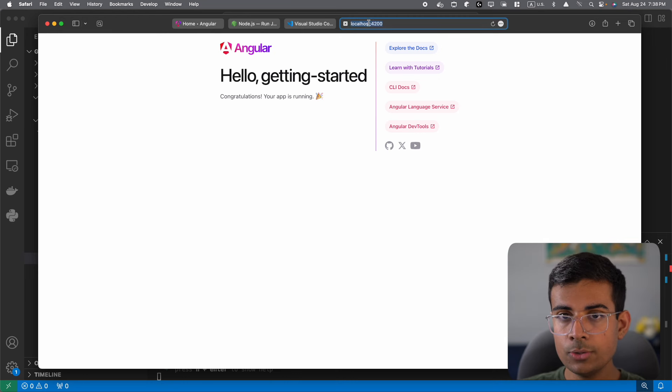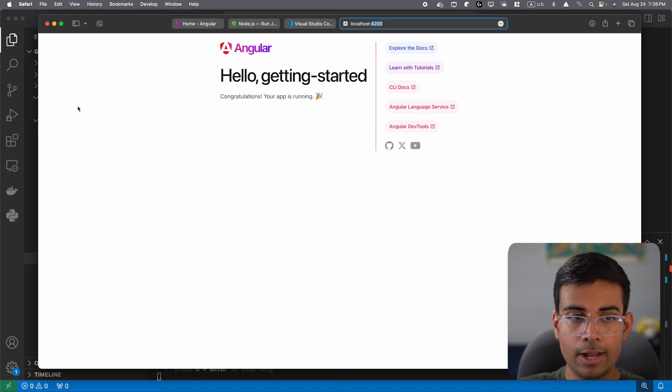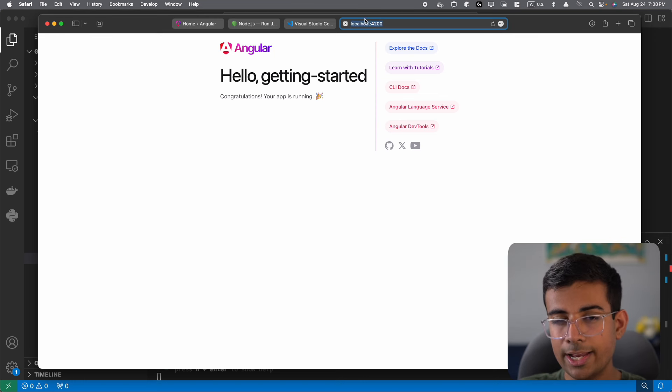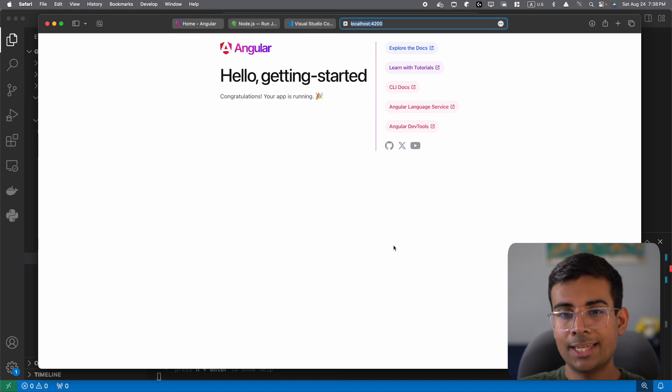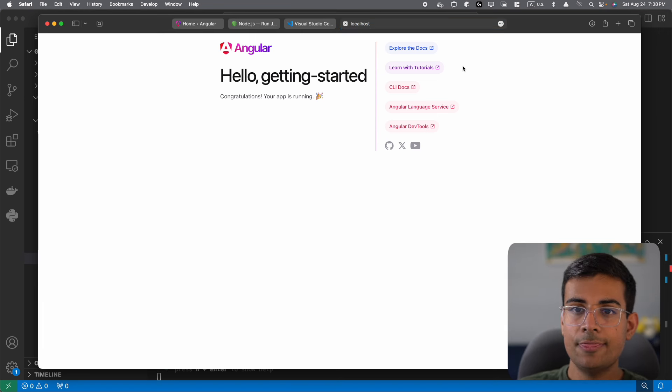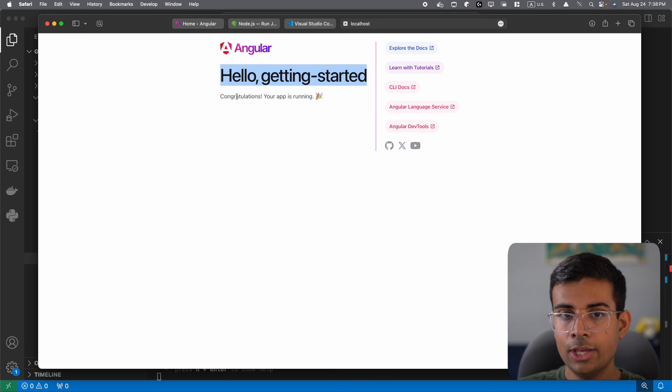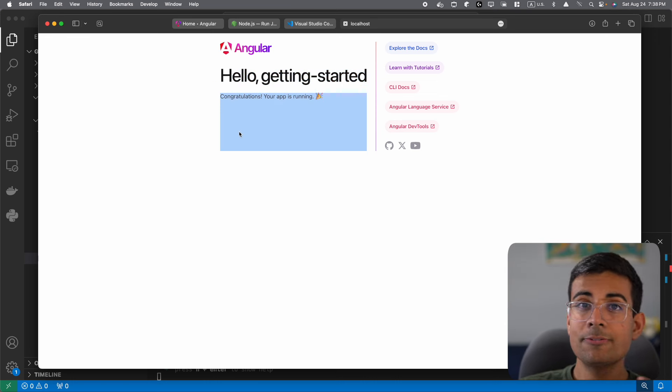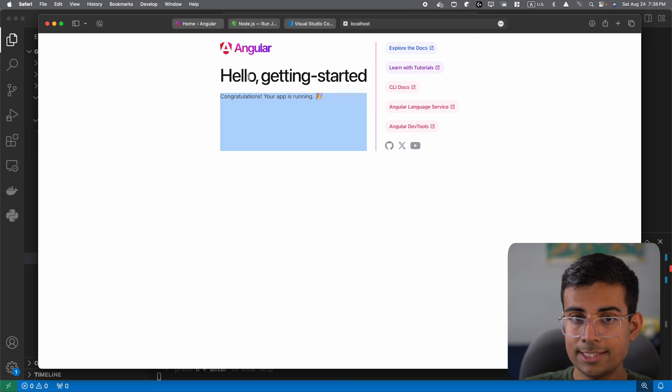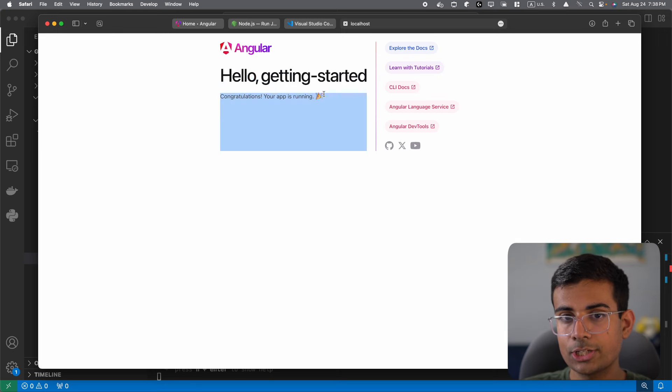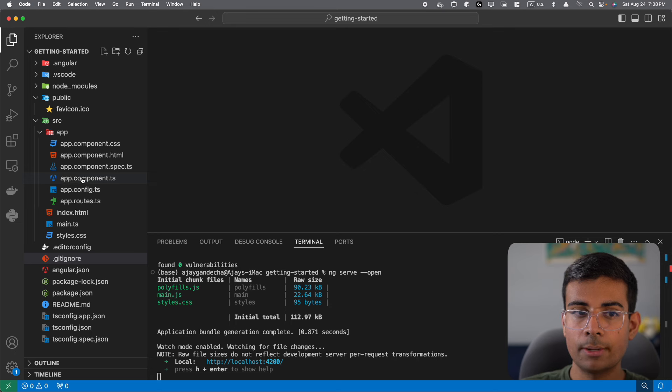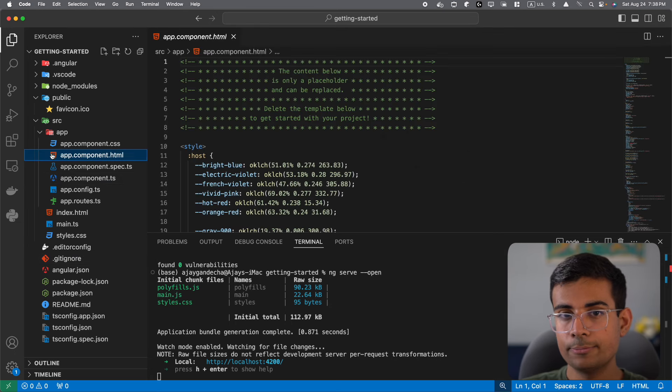So I'm at localhost. I'm at the port 4200. And so whenever your ng serve is running, you can go to localhost 4200, and it will open up your application. Now you can see that this is my homepage. You can see this text hello, getting started. Congratulations, your app is running. And you can actually find this text like hello, getting started and congratulations, your app is running in your app.component.html file.